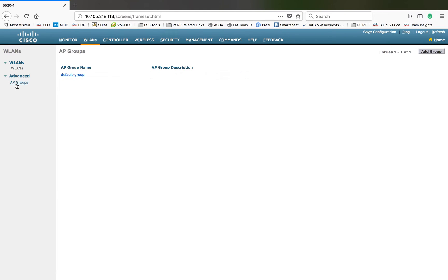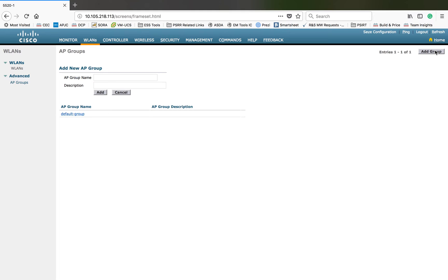Let me go to AP groups and show you the options available. By default there will be a group called the default group, and all APs coming onto your WLC will be directly mapped to the default group the first time. If you want to customize that, you have to start creating your own AP groups and map the APs inside them. An access point group helps you categorize your networks and customize your APs based on location.